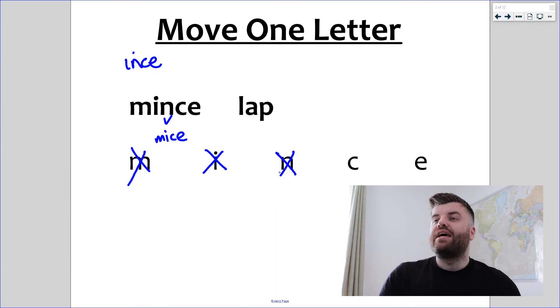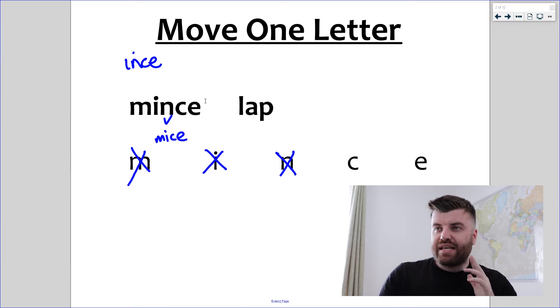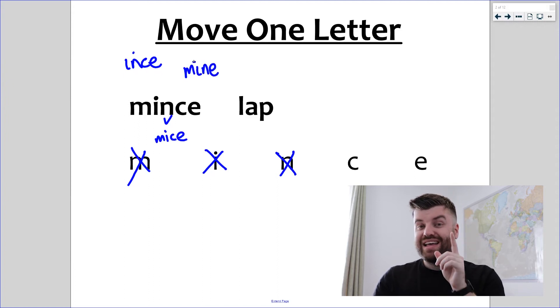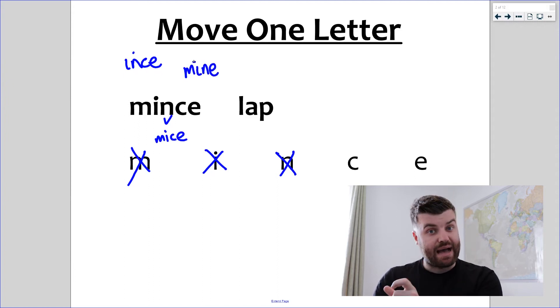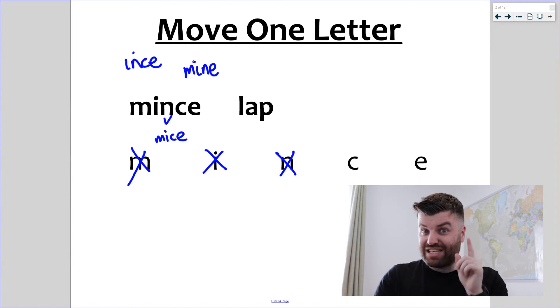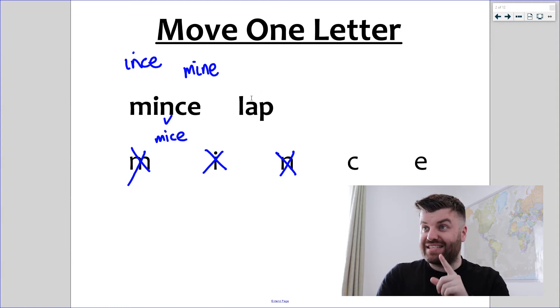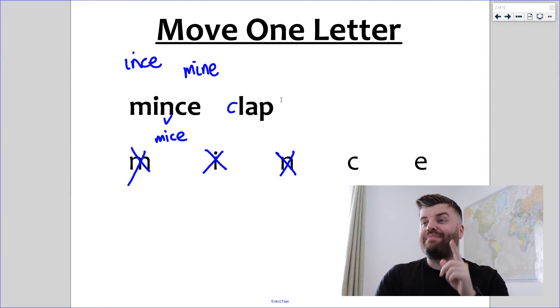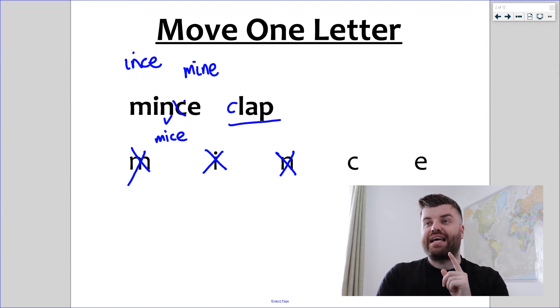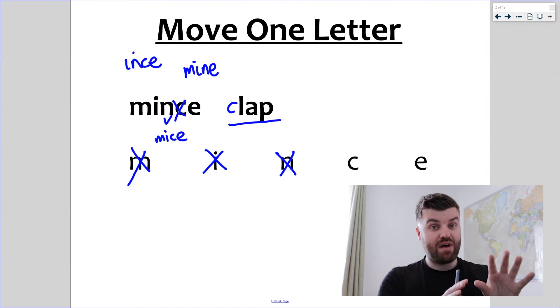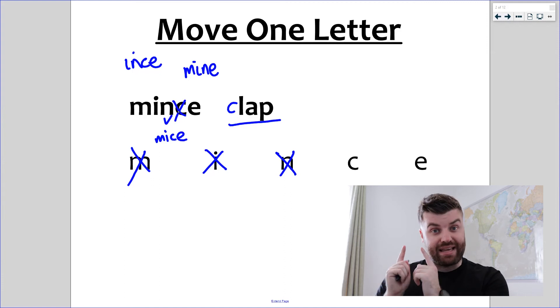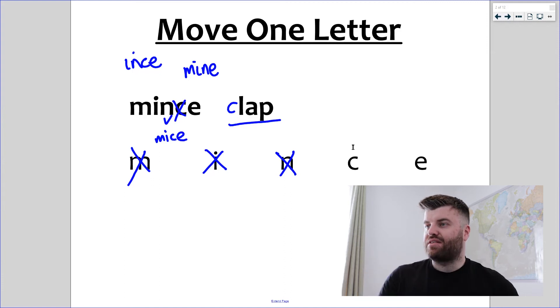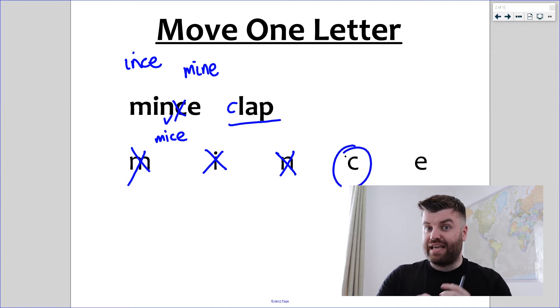Only two left now. C, can we take c out of mints? Yes, that leaves mine. Okay, good. Now can we put c into lap to create a new word? Yes we can. Don't forget that c can go at the start, doesn't have to go in the middle of the word. It makes the word clap. So we can take out the c and leave mine, we can put the c into lap and make clap. We have our answer and hopefully we're getting quicker as well.